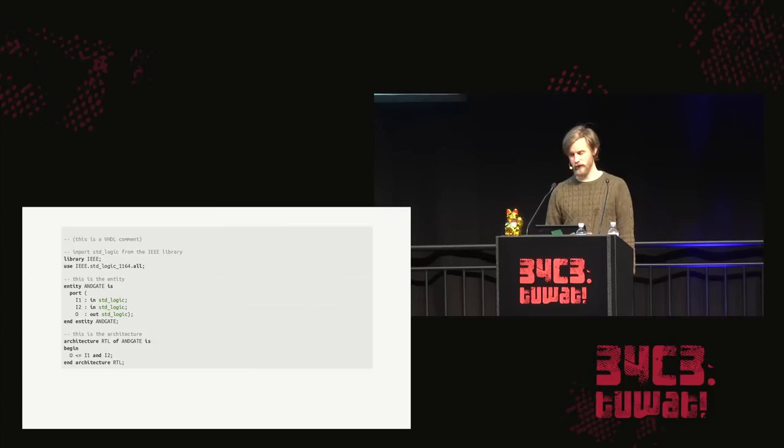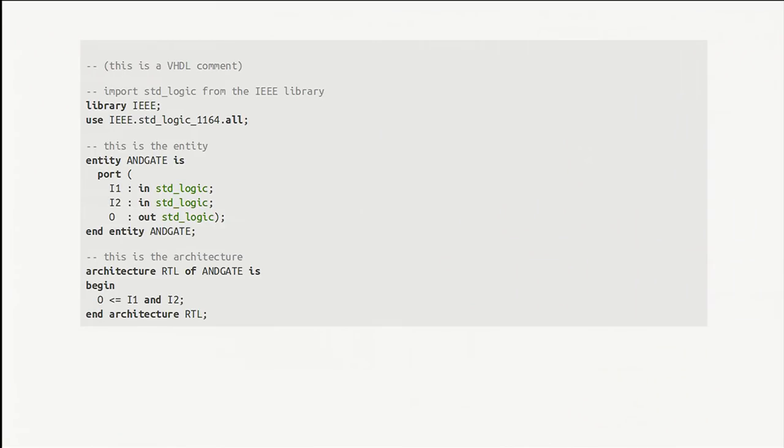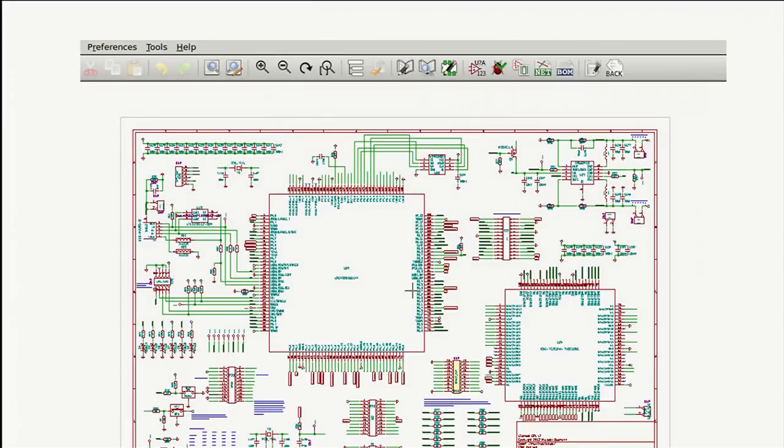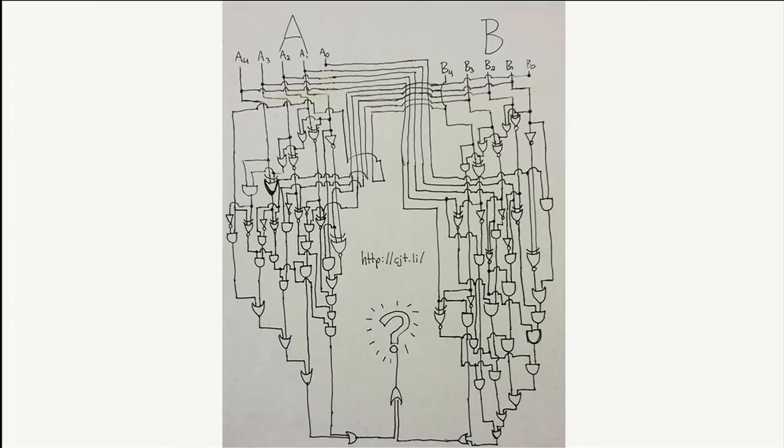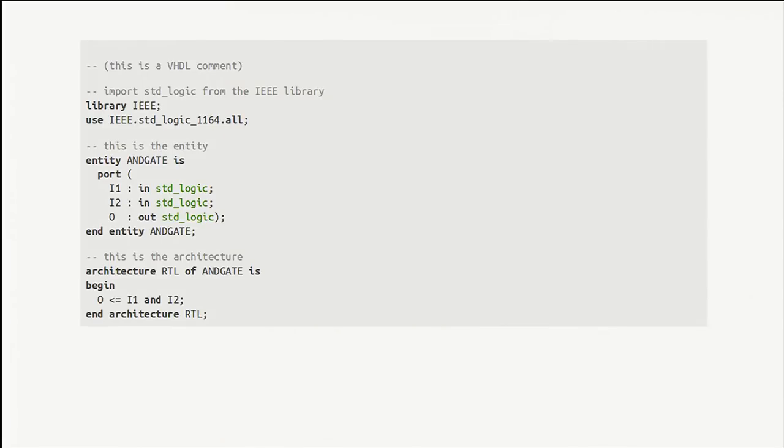So we use code to describe logic circuits, because it's much easier to manage the complexity. So these are known as hardware description languages. This is a bit of Verilog there. Or is it? Yes, it is.